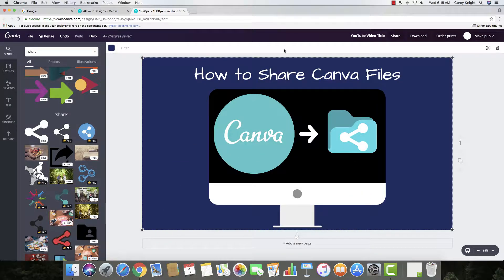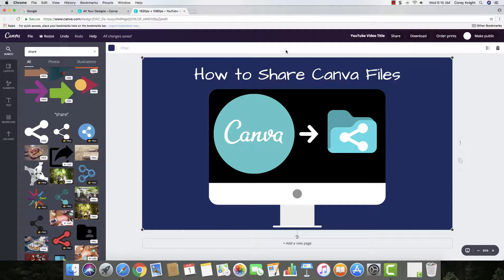So if you're familiar with Canva, it's an awesome online graphic design software, and they really have updated it a lot lately. So let's talk about how to share it.